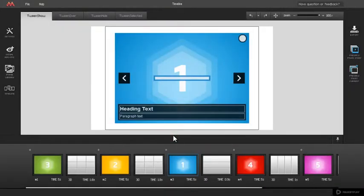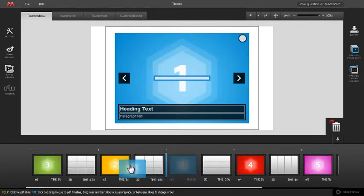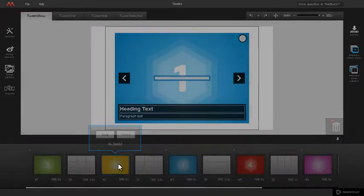Slide 1 and slide number 3 swapped their positions. To replace slide, repeat this action. Only this time, choose replace button in pop-up.